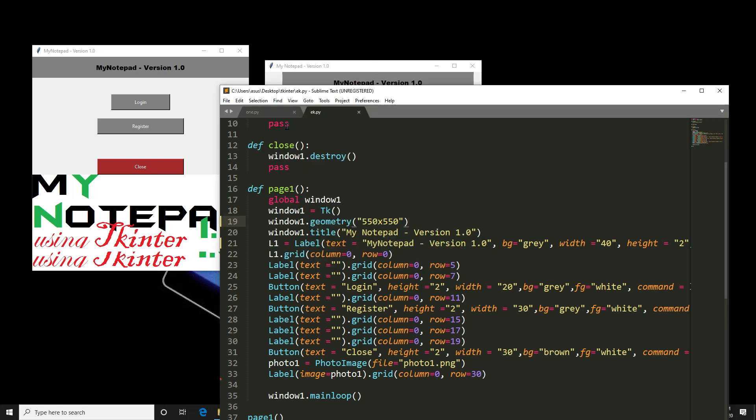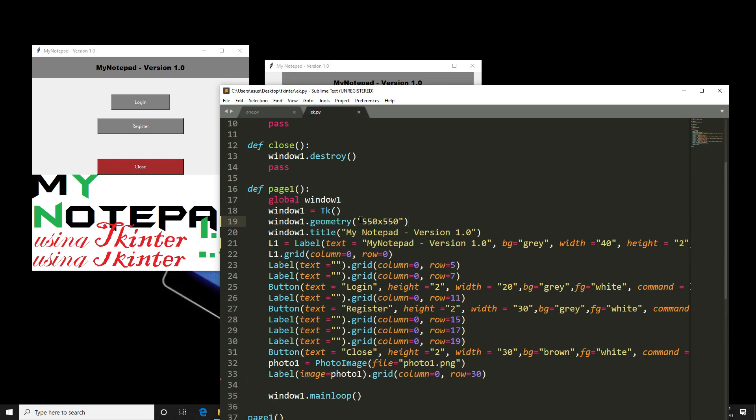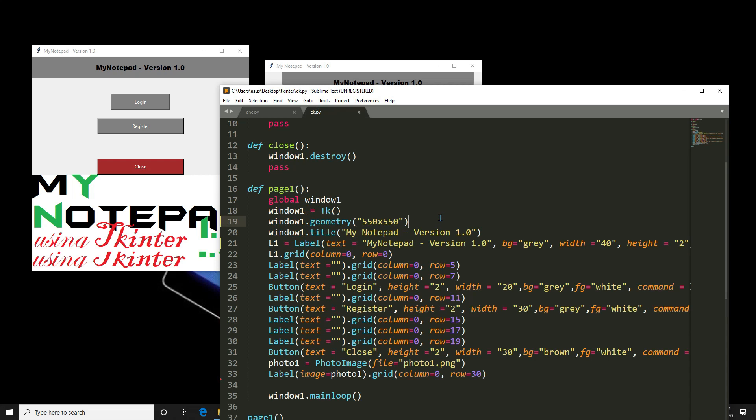So when we use grid and when we use pack. So when you have only single column or single row you could use pack. If you need more flexibility, if you need to go to the particular cell of different row number, different column number, grid makes the life easy.